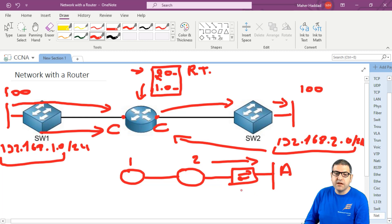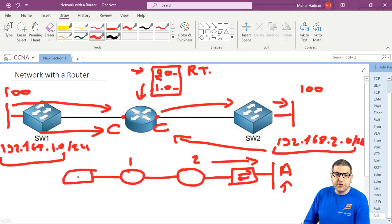Let's say that is network A. So in this case we are required to do some configuration so that router one also knows about network A. In case there is a PC here, let's say PC B, and it wants to go to network A, then router one needs to know in his routing table how to reach network A.